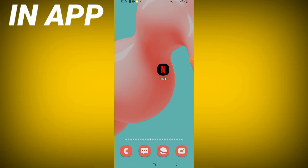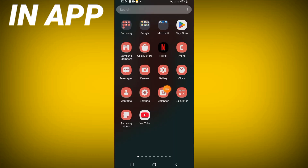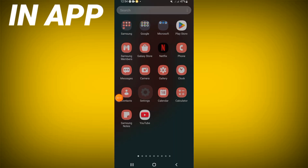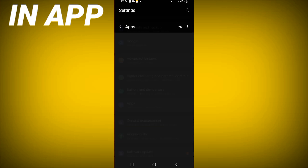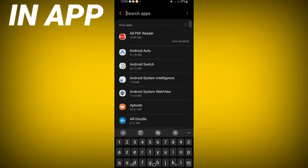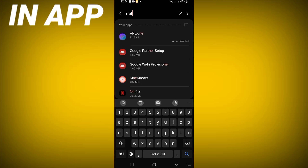How to fix the Netflix too many attempts problem. Welcome guys, if you have this problem I will show you how to fix it. Let's do it. Open the settings of your phone first, click on the apps option and search for Netflix.